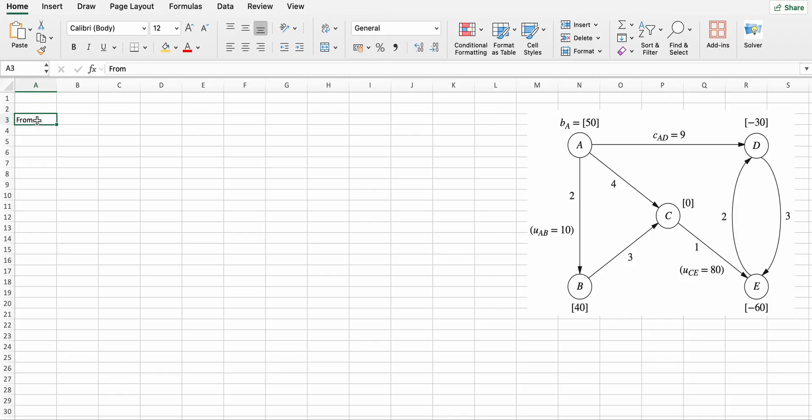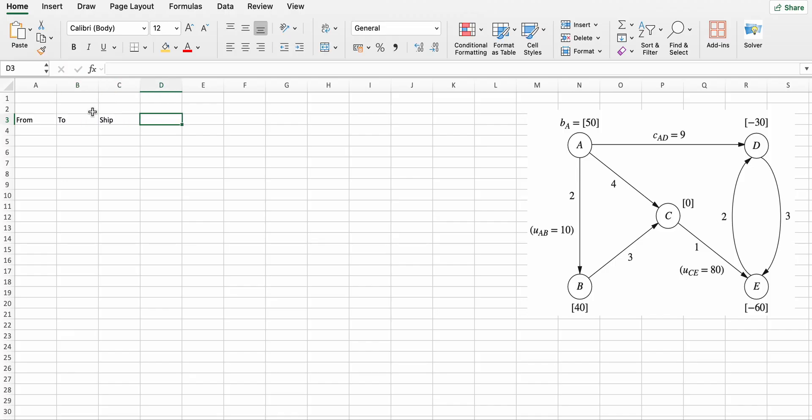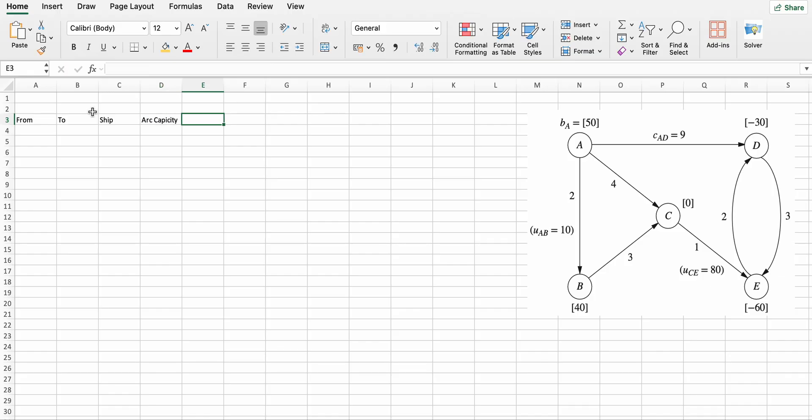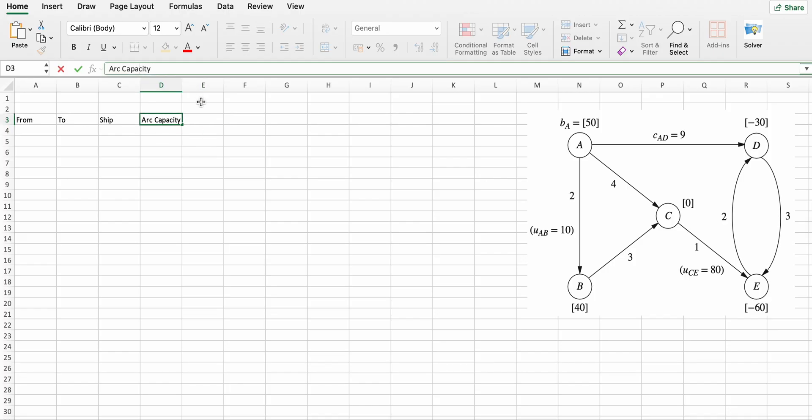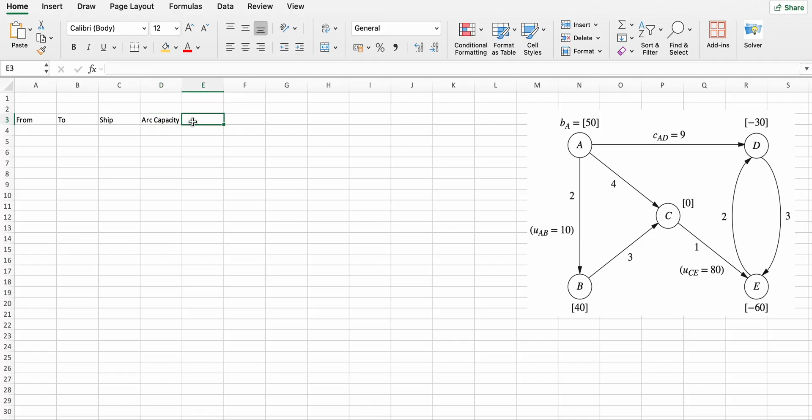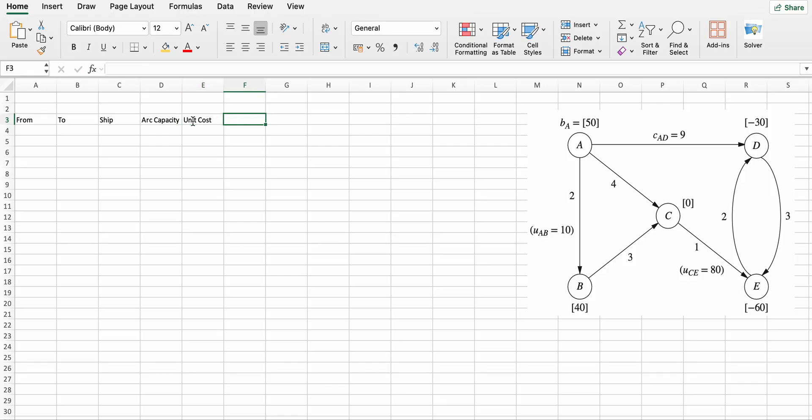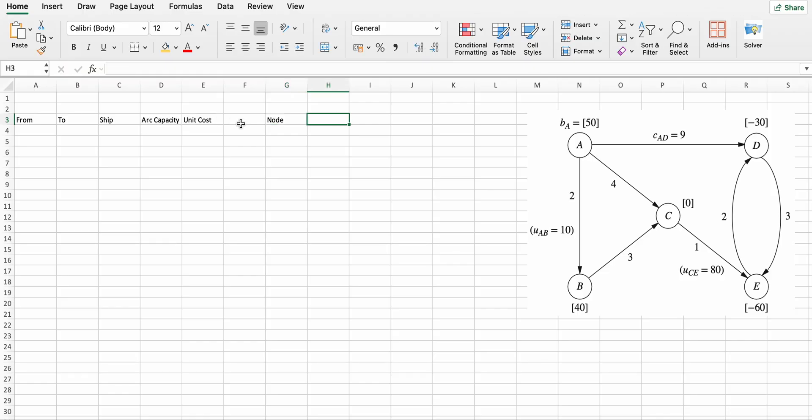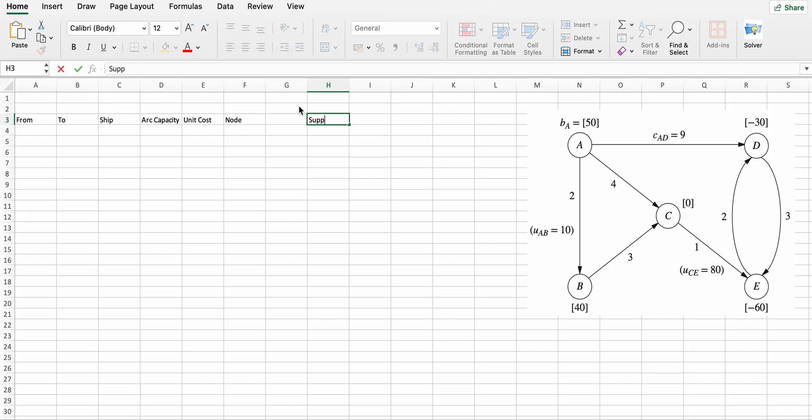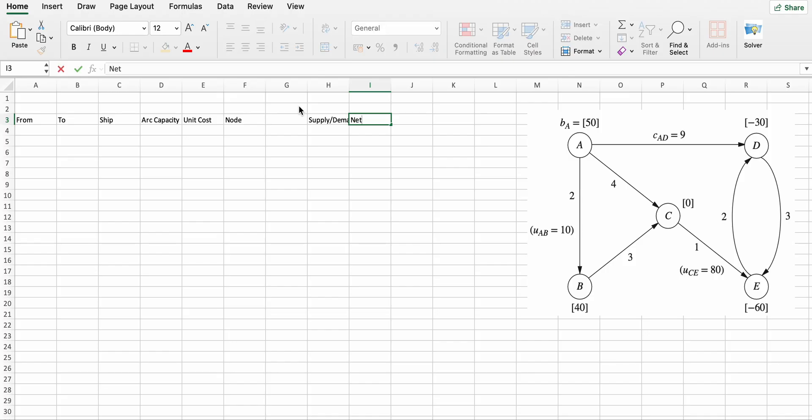First is from, to, arc capacity, unit cost, node, supply, demand, and net flow.